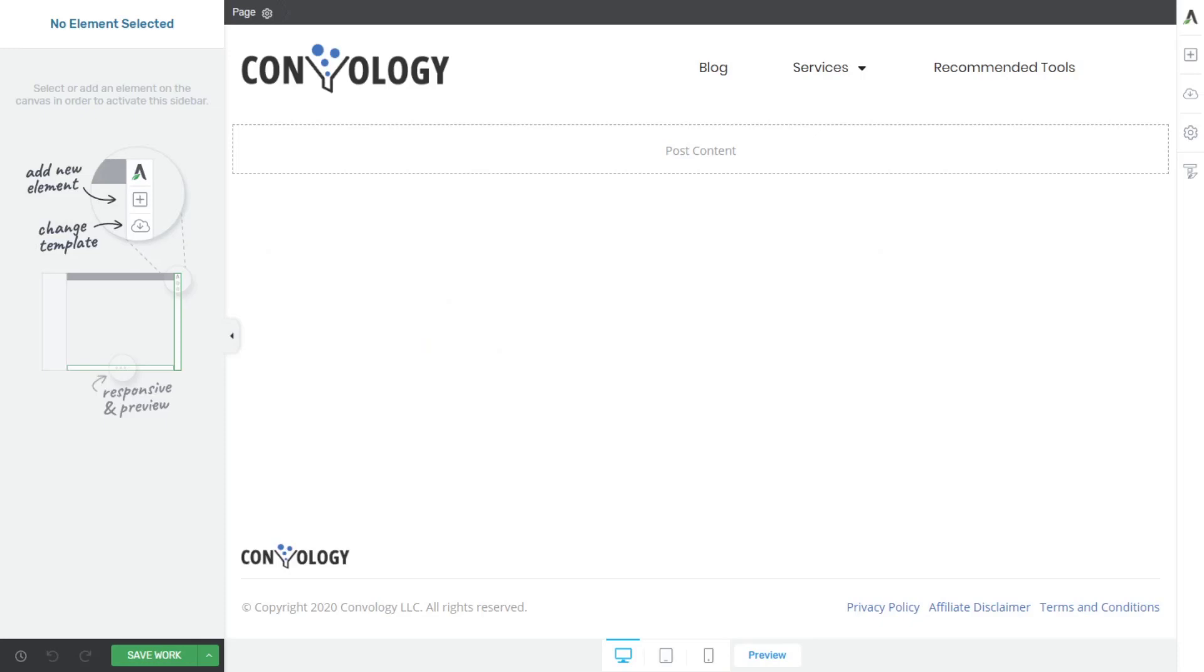First of all, when you first load a page in Thrive Architect, which is what I'm using right now, it's going to inherit the template settings. And I'm going to create another video on the differences between templates and pages and landing pages to also help clarify some of the confusion there.